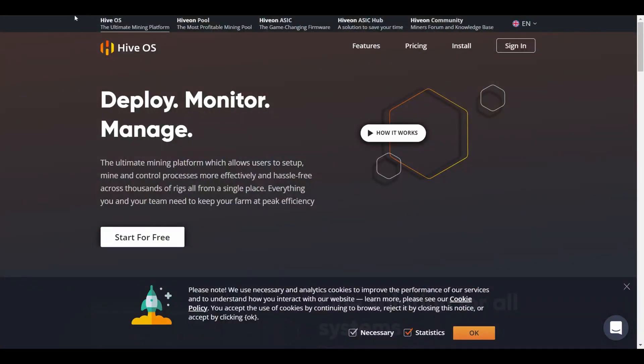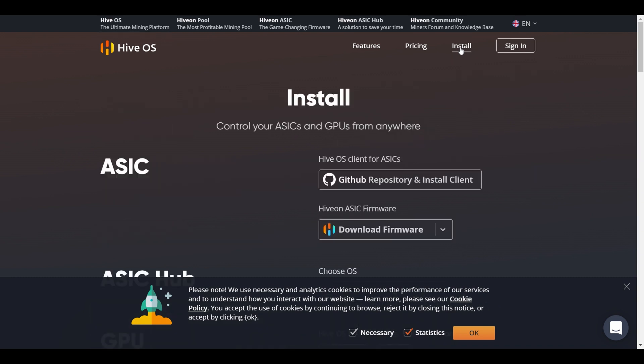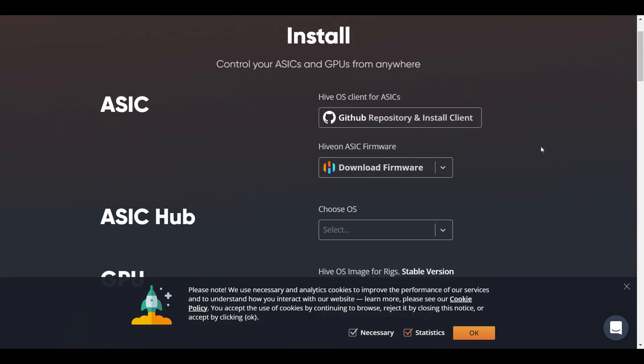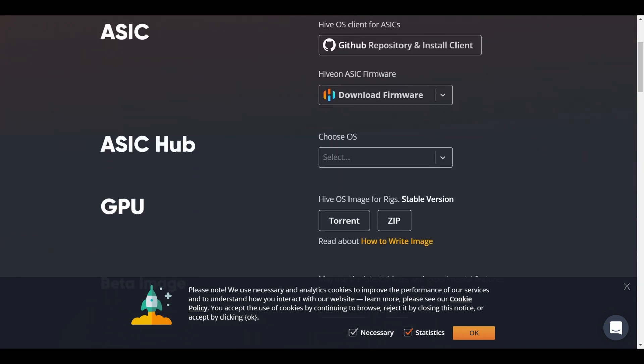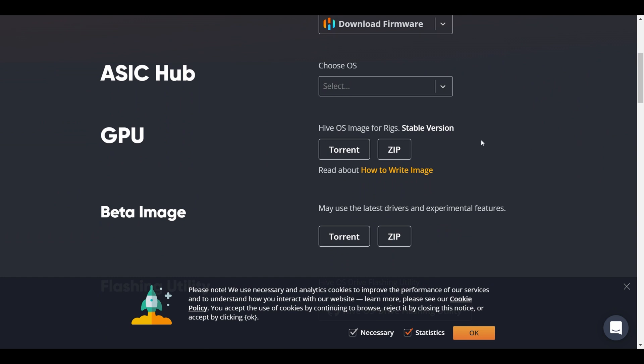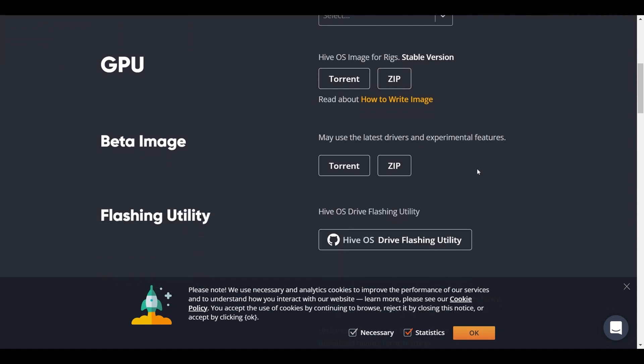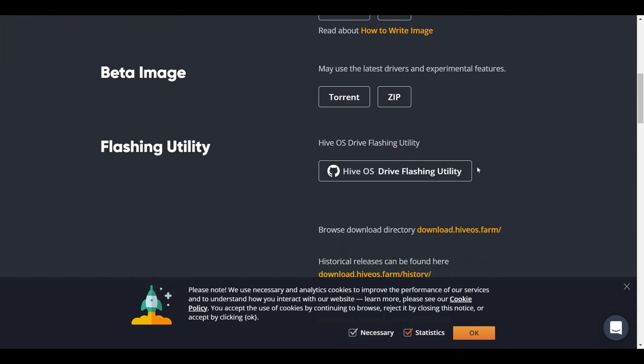Next, we need to go to the HiveOS website, which is HiveOS.farm. Click on the install tab. Scroll down to the bit-to-bit for GPUs. So you want to download the zip version of the GPU version of HiveOS.